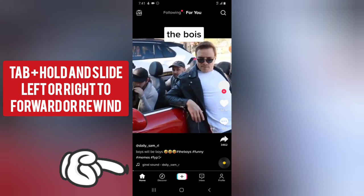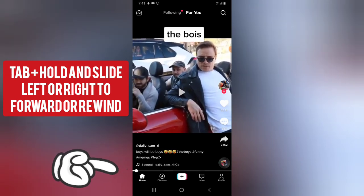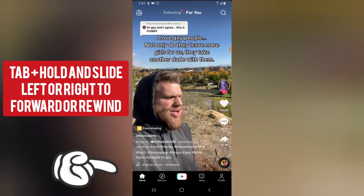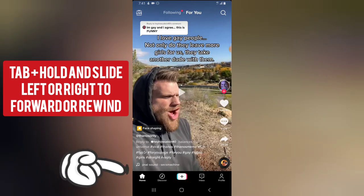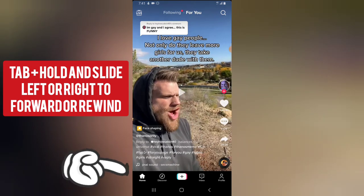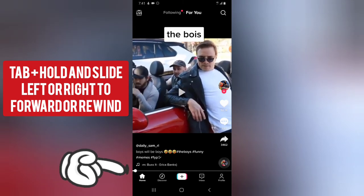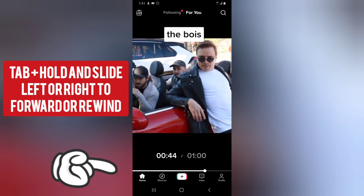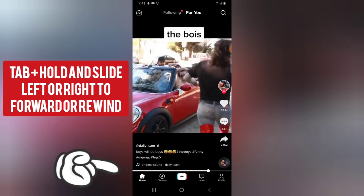Let me go ahead and do it on a different video. This is a longer video so we can do it here. You notice this one doesn't have the timeline because it's a short video. But this one actually has the timeline, so go ahead, click and hold, and move it forward.